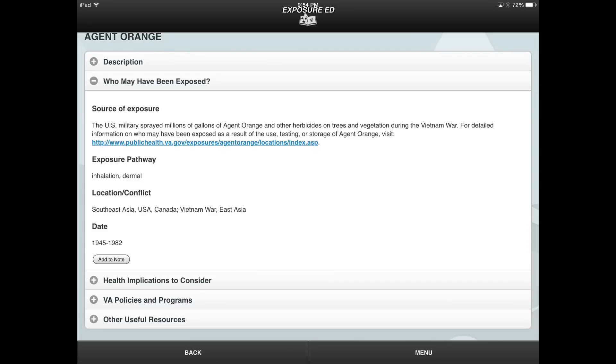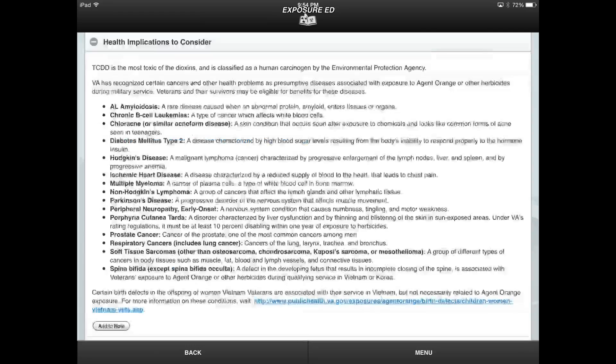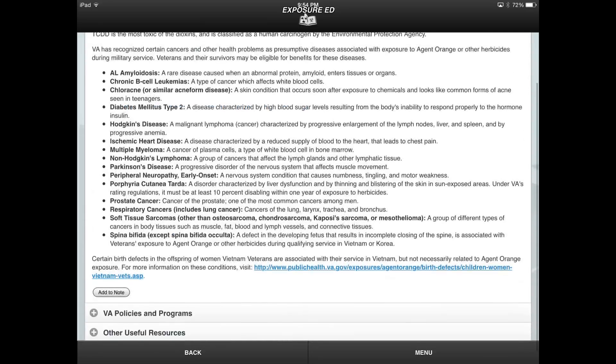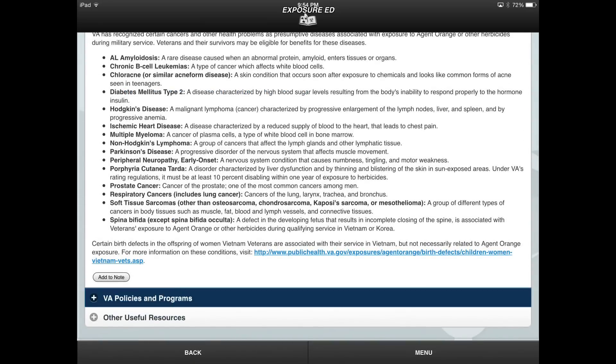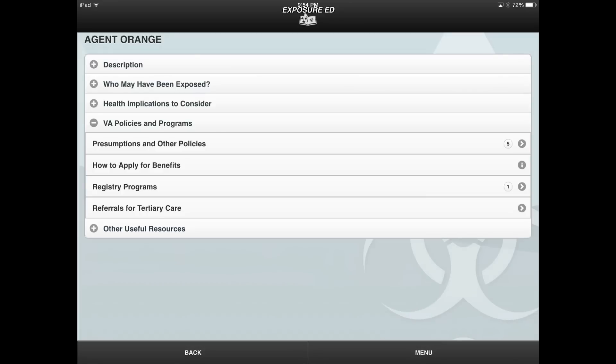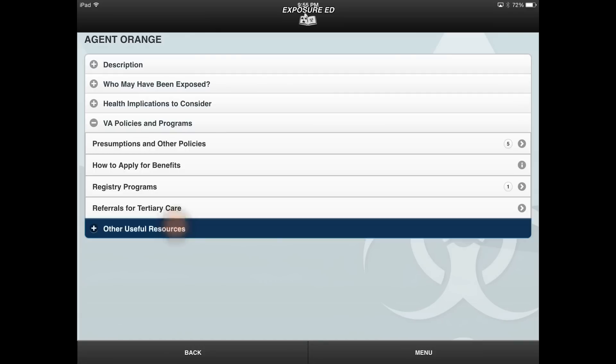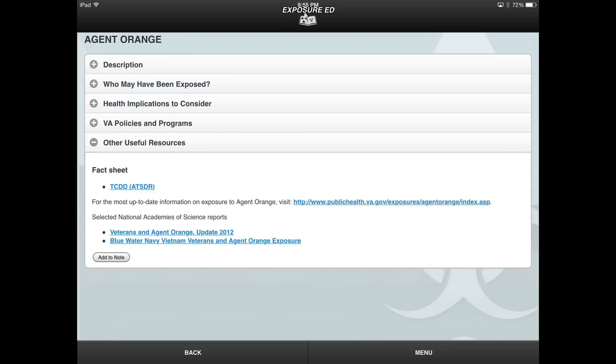The Health Implications to Consider button provides information about common side effects or conditions that resulted from the exposure. You can select the VA Policies and Programs button to learn about specific policies and programs related to the exposure. For more information about the exposure, such as fact sheets, reports, research, and news, select the Other Useful Resources button.